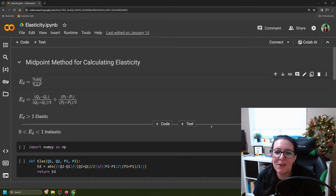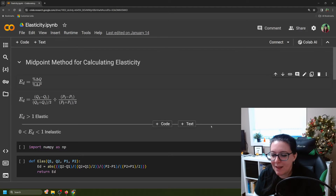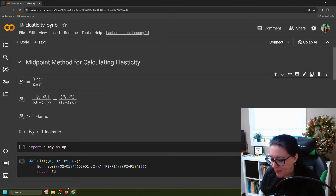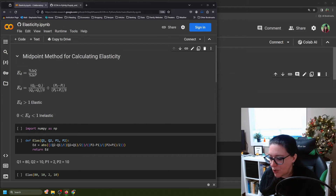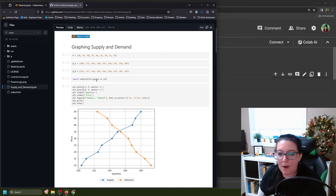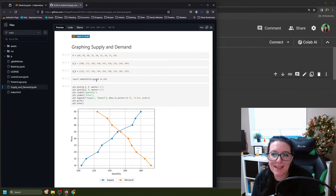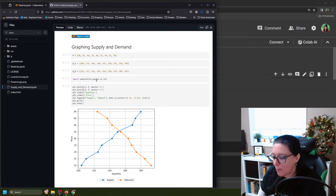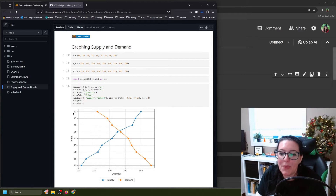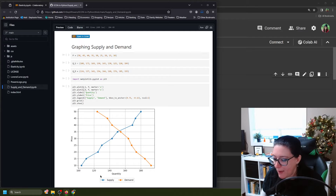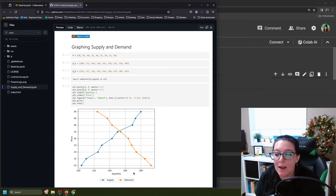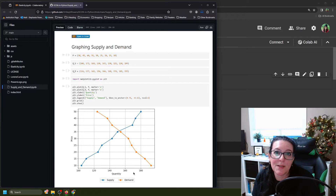We're going to be using the midpoint method for calculating elasticity, using data from the previous example videos. Here we have graphed demand — it was downward sloping, shown in orange. We can see that when prices go up, the amount that people are willing and able to buy — quantity demanded — is less. And when prices go down, the amount people are willing and able to buy goes up. So we have a downward sloping demand curve.